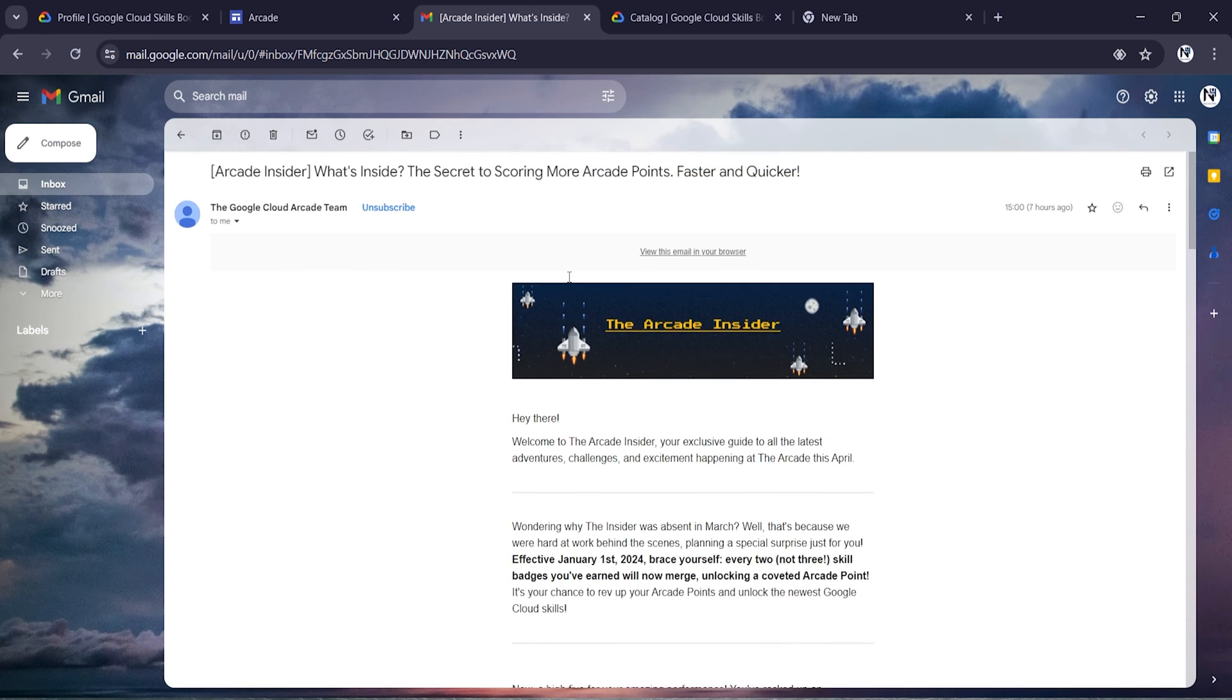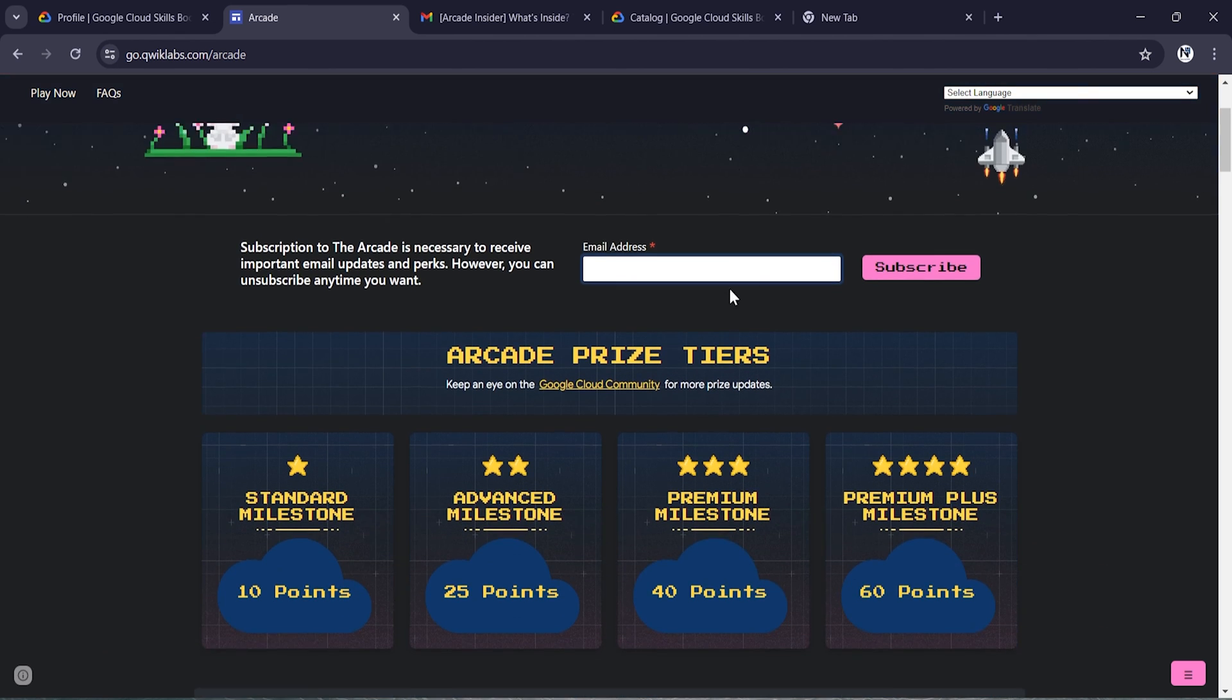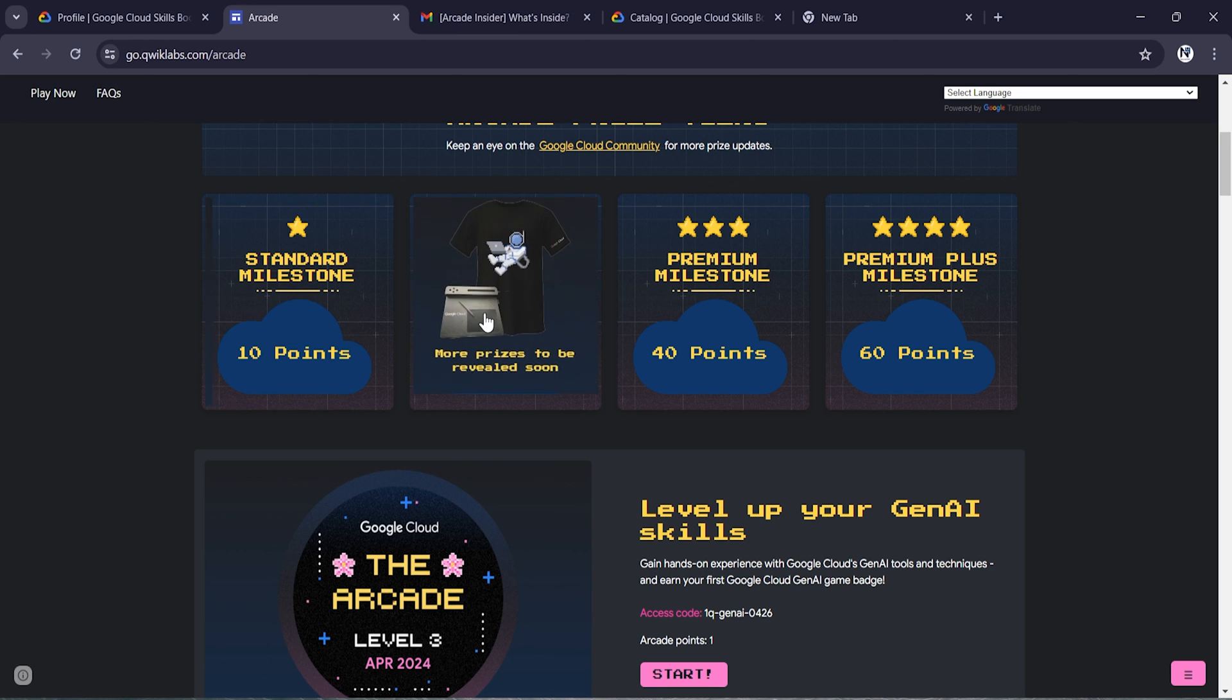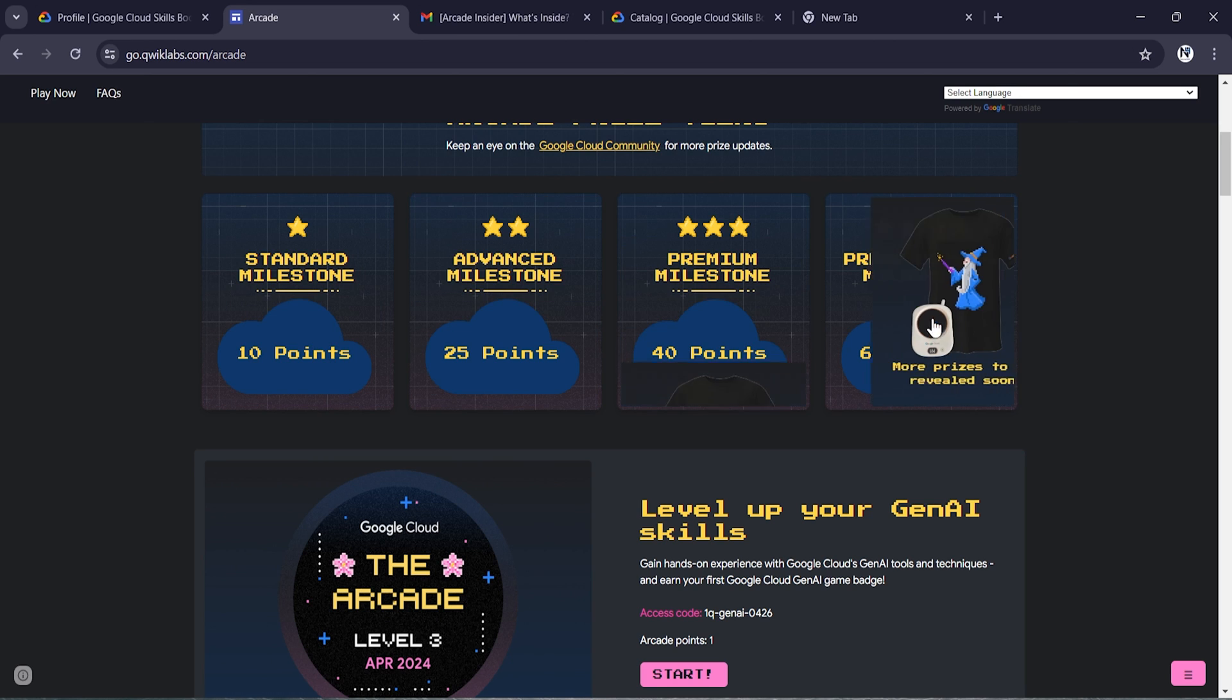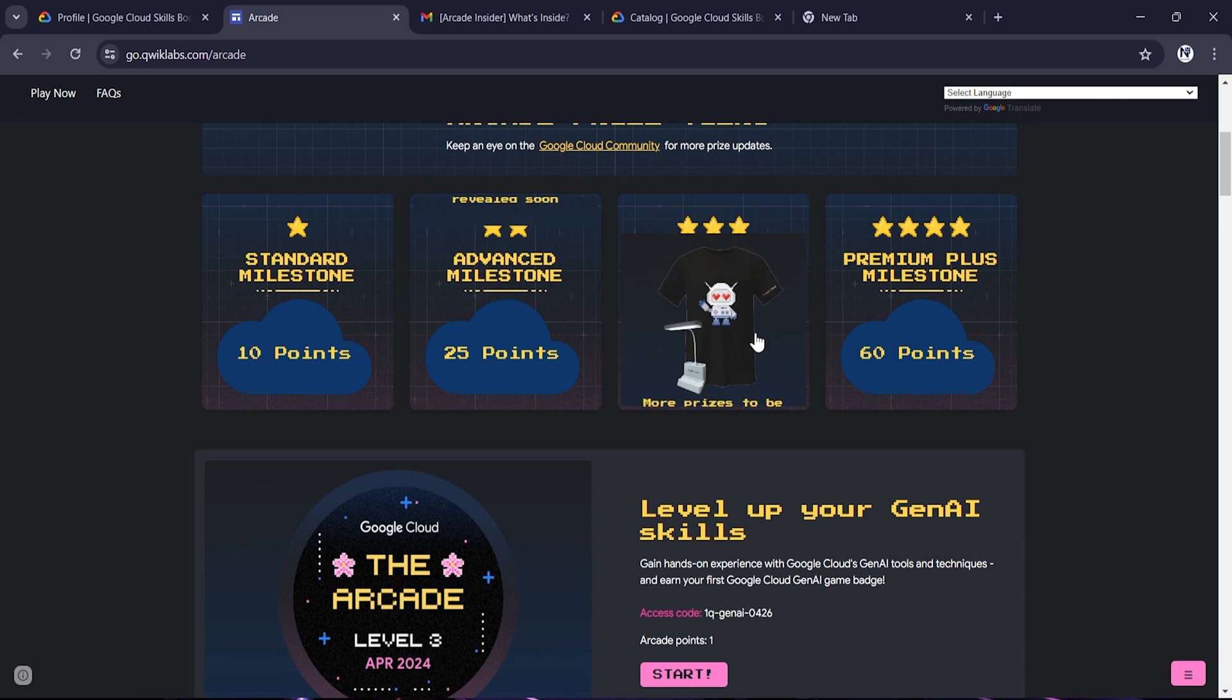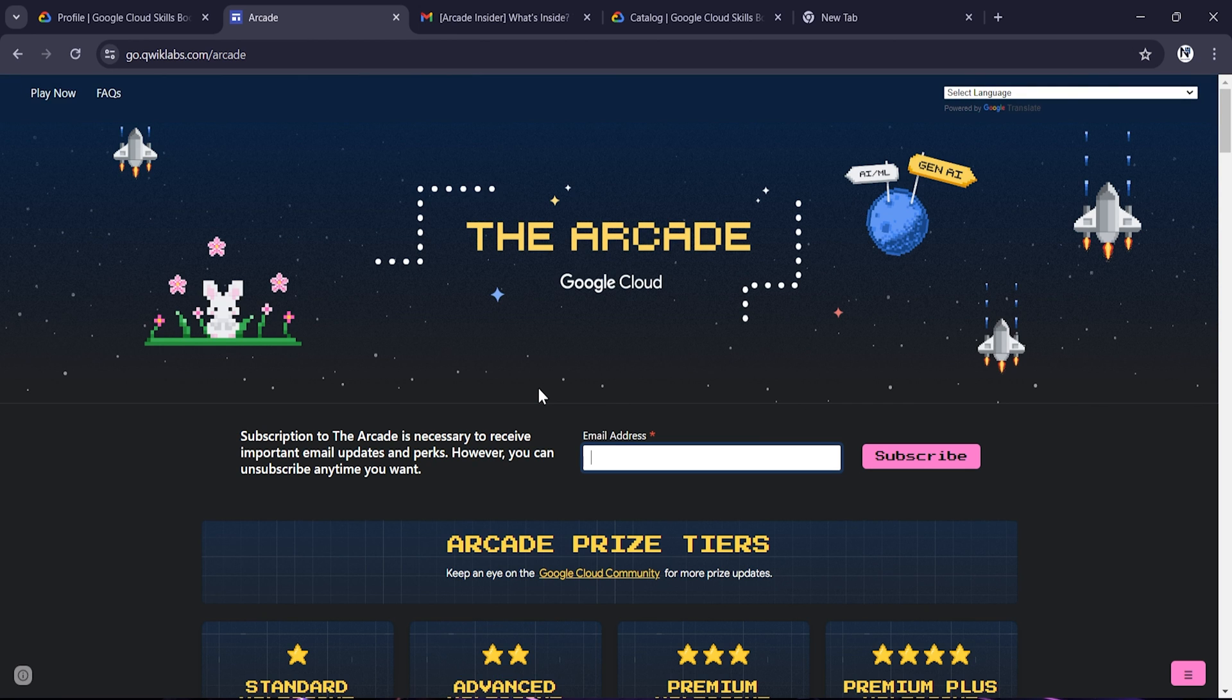If you haven't watched my video on how you can get Google swag for free, I'll give a link in the description - go and watch. Some of those swags are also listed here on the Arcade website. These are the swags and these are the points you need to claim this type of swag. Thanks for watching, see you in the next video.